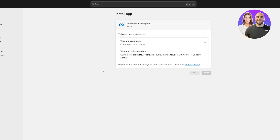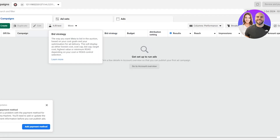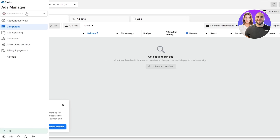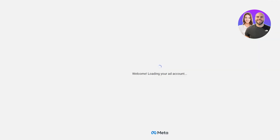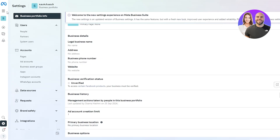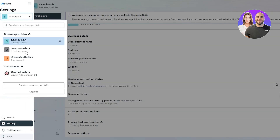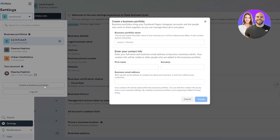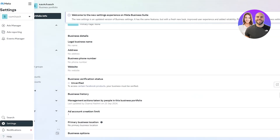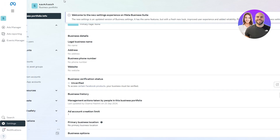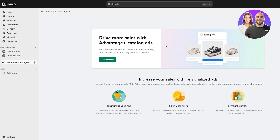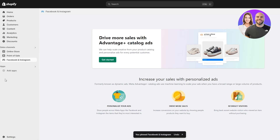Once we have the application, we're going to click on it and install it. It's going to open in another tab — give it a couple of seconds. Now just simply click on 'Install' to install the application. You do need the ad manager for this as well, so keep that in mind. I already have it open. Once it's installed, this is how it's going to look on your Shopify store.